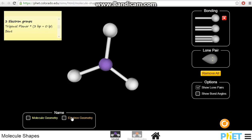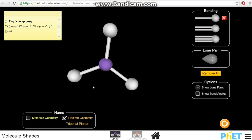You will see at the bottom of the screen we have what we call electron geometry and molecular geometry. Electron geometry will take into account the shapes contributed by all groups. So with three groups here, the electron geometry is trigonal planar. Molecular geometry will only take into account the shape contributed by bond pairs — it will ignore the shape contributed by lone pairs. Here we do not have any lone pairs, so we still take into account all these bonds. It is still trigonal planar.